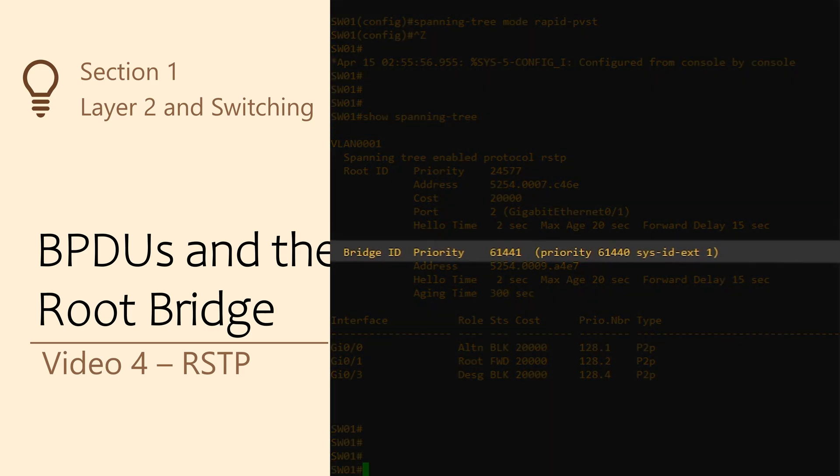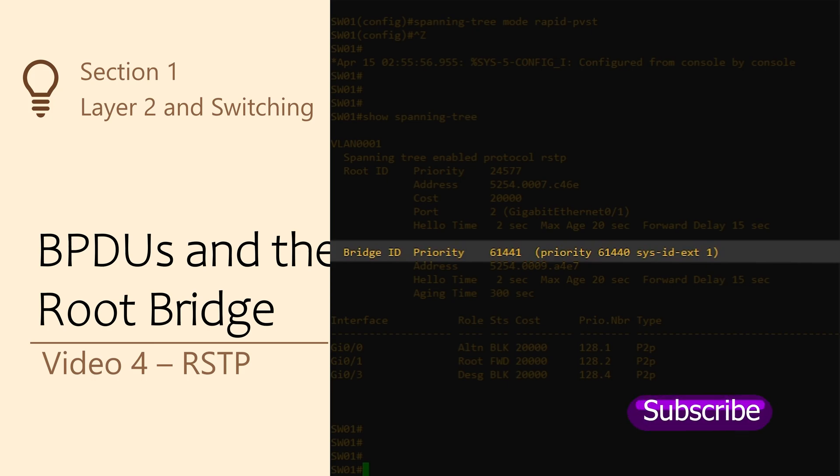But if you take a look at the bridge priority, you'll notice that something doesn't quite look right. In the last video, we said that the bridge priority was in increments of 4096. But here the value is 61441, which clearly is not divisible by 4096. So what's happening here?